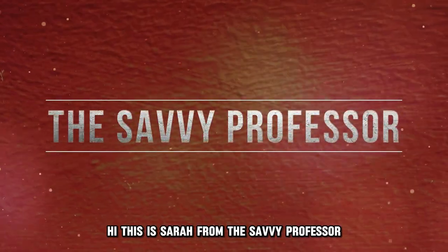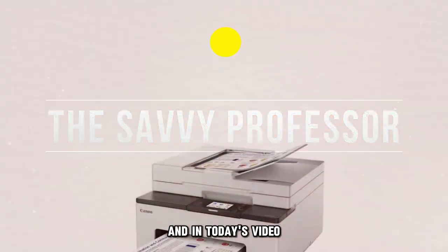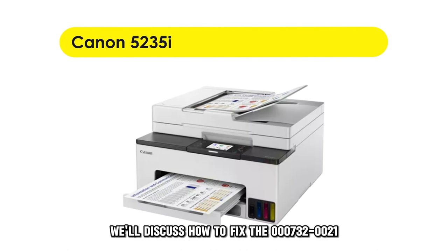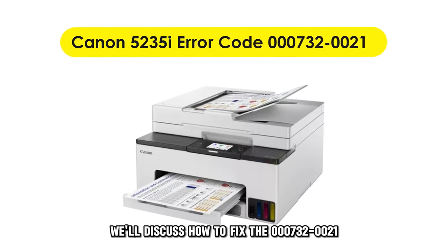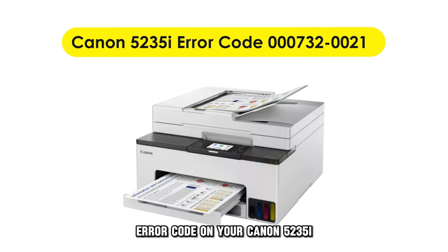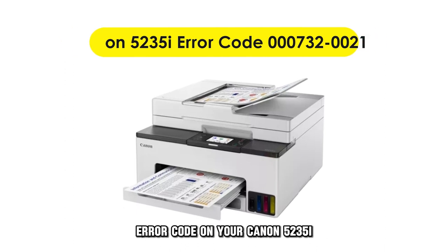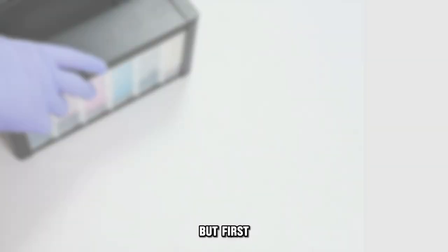Hi, this is Sarah from The Savvy Professor, and in today's video, we'll discuss how to fix the 000732-0021 error code on your Canon 5235i.